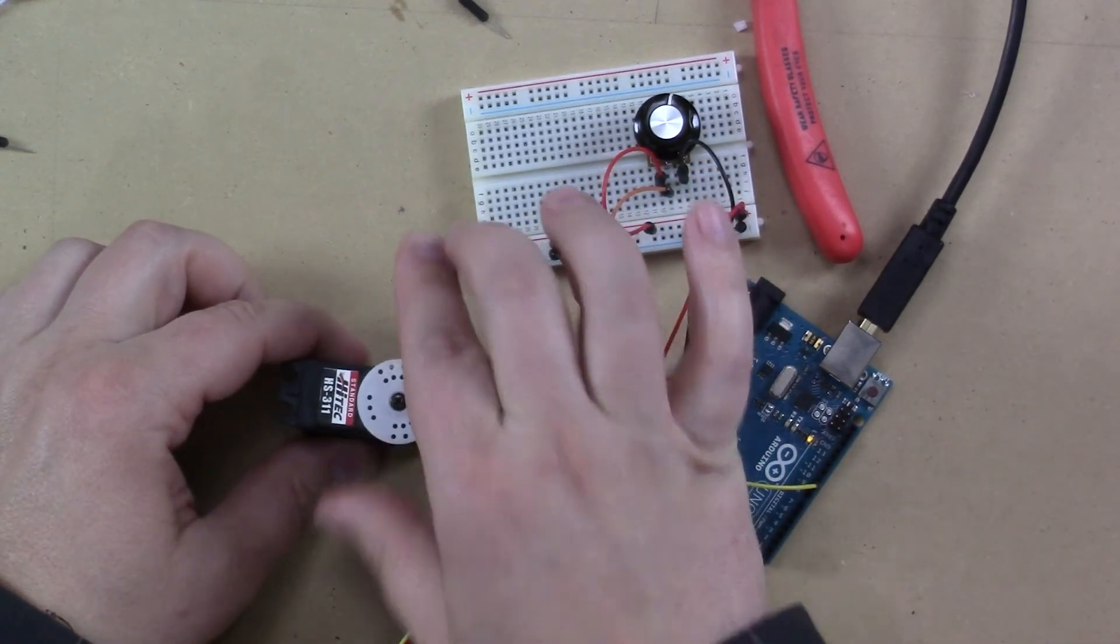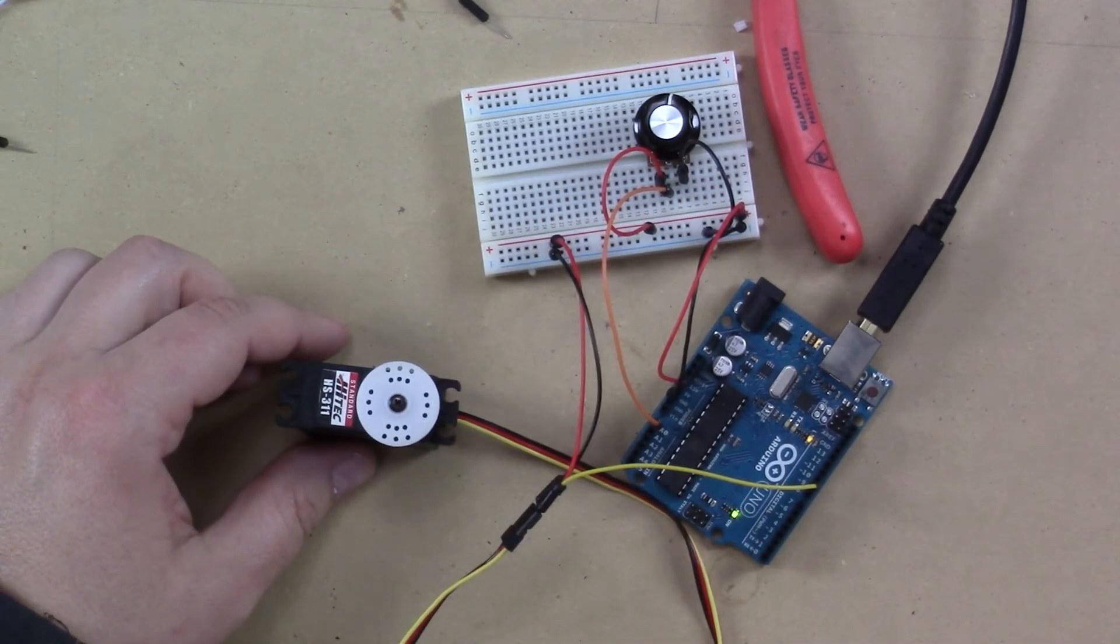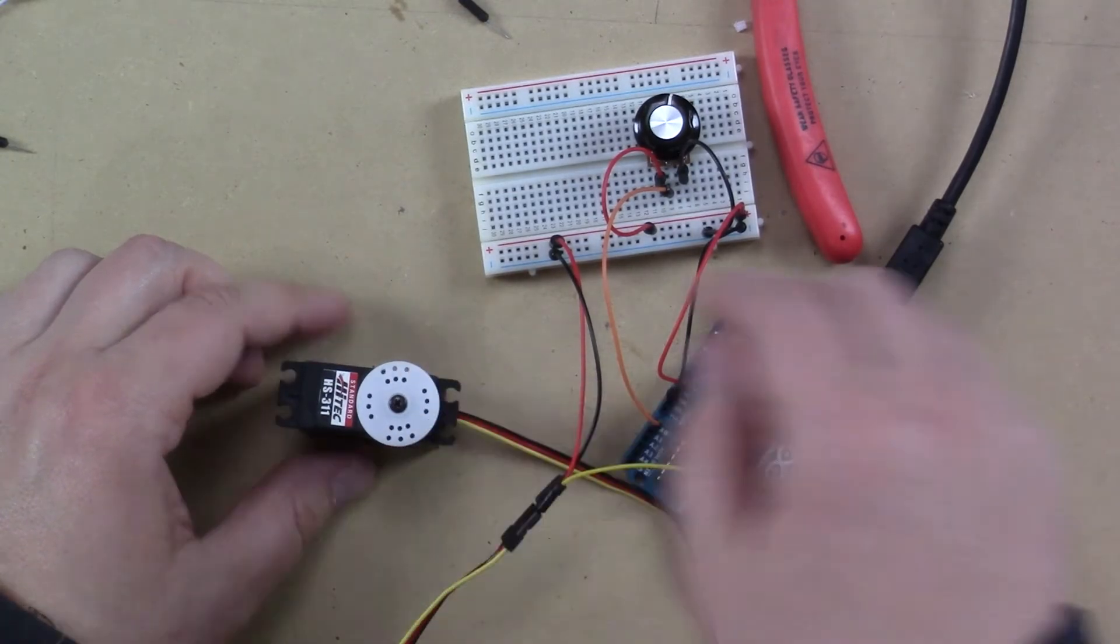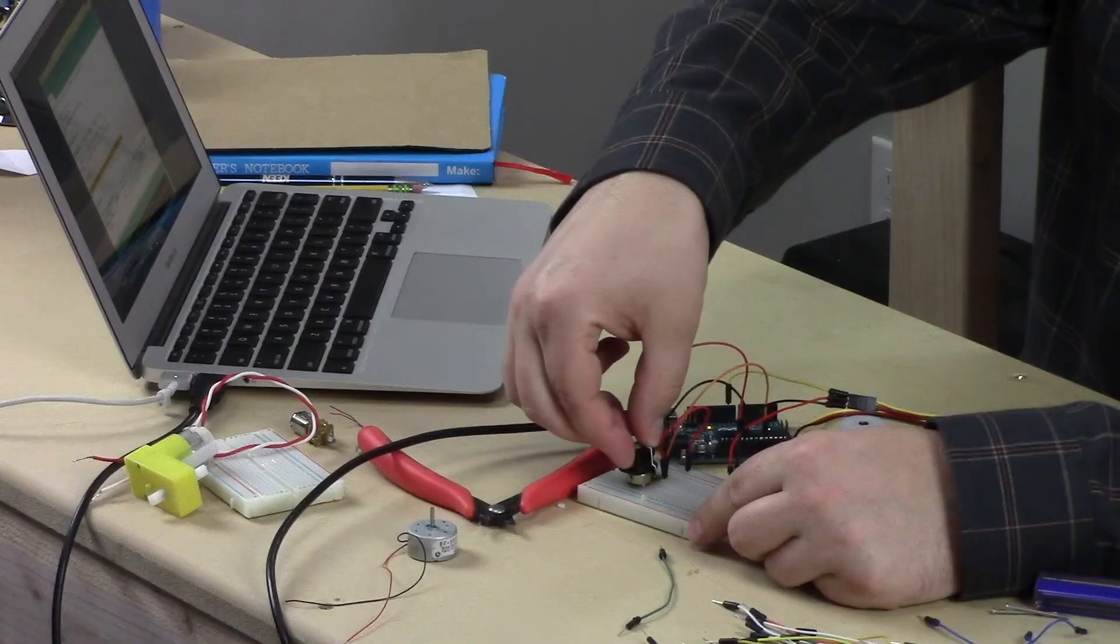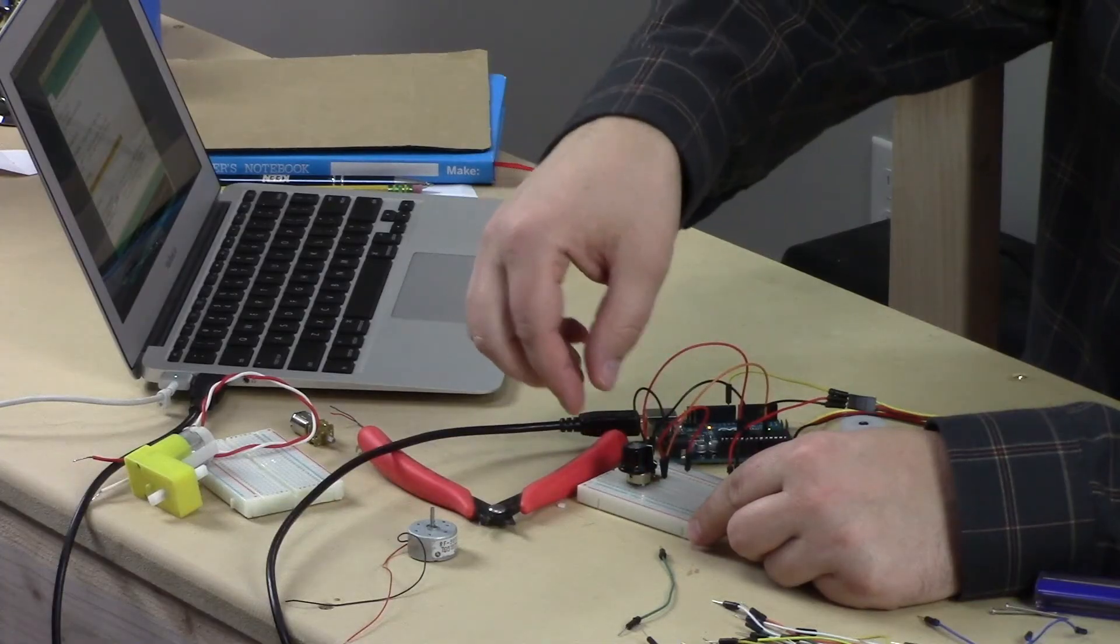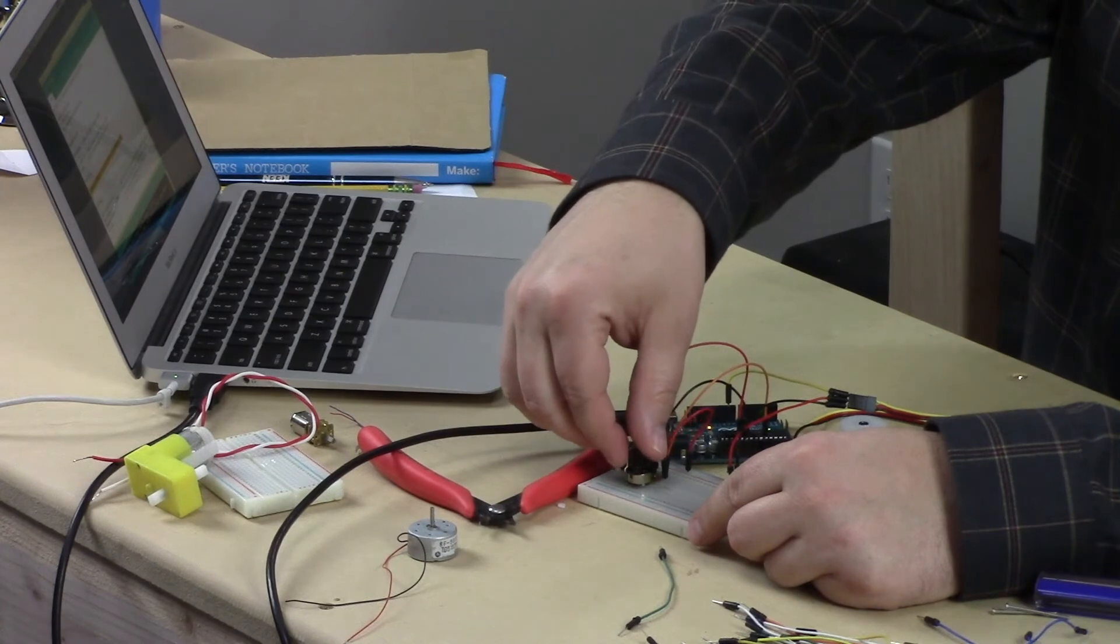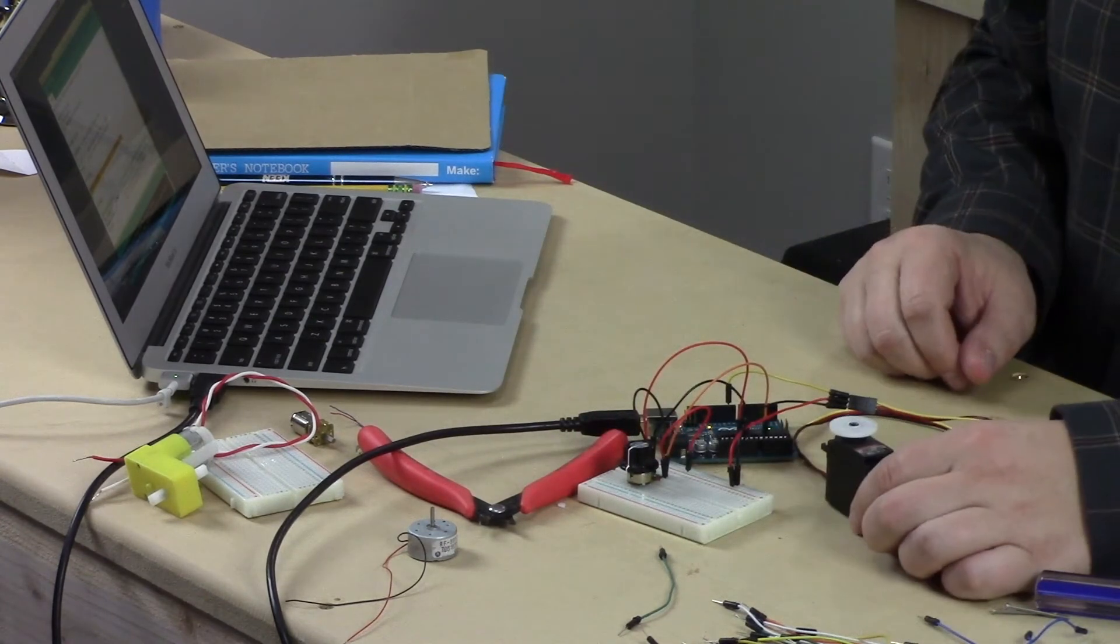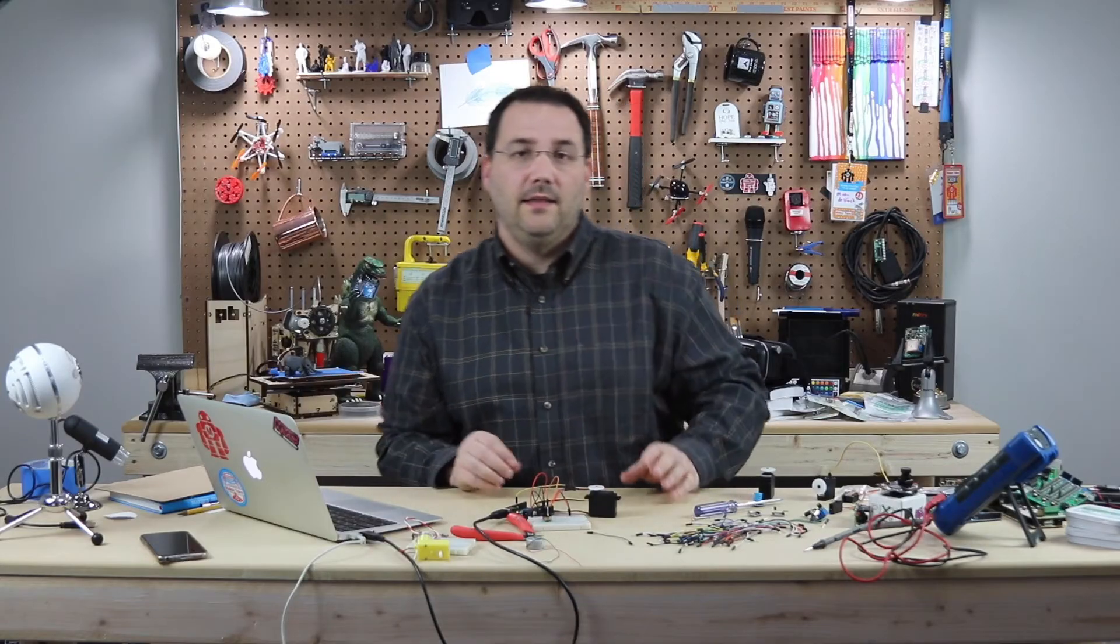Now you can see the servo doesn't stop at 180 degrees. It's continually rotating. But based on where the potentiometer is, I can control its speed. That can be so handy.